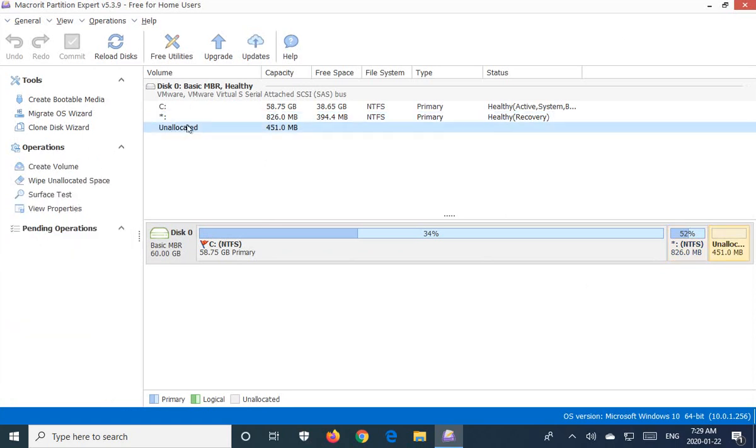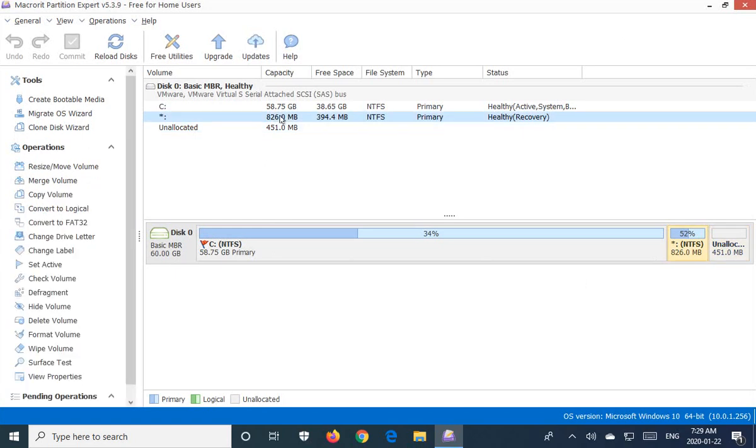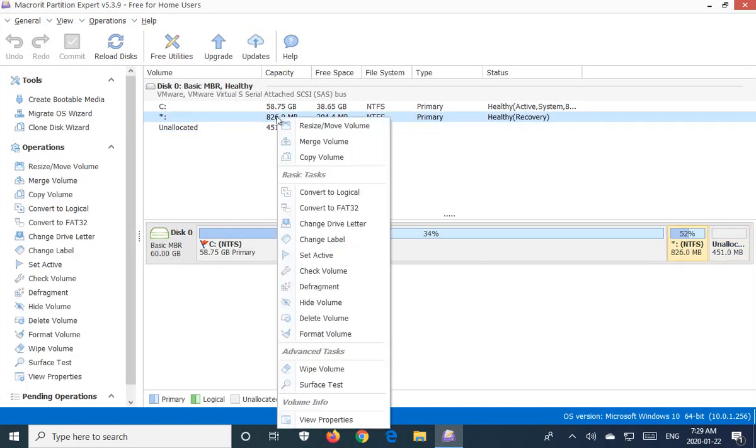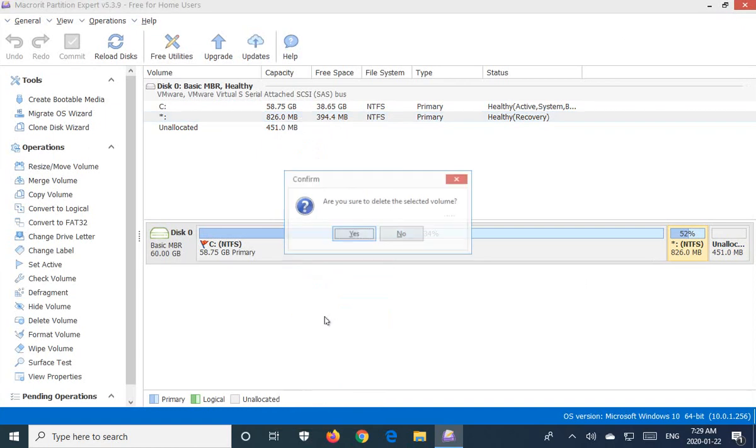Unallocated just means there's no partition there. But any other entries we want to delete. So we're going to right click and then choose delete volume.